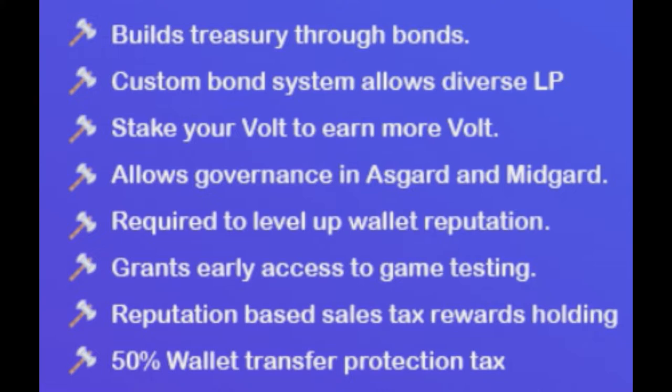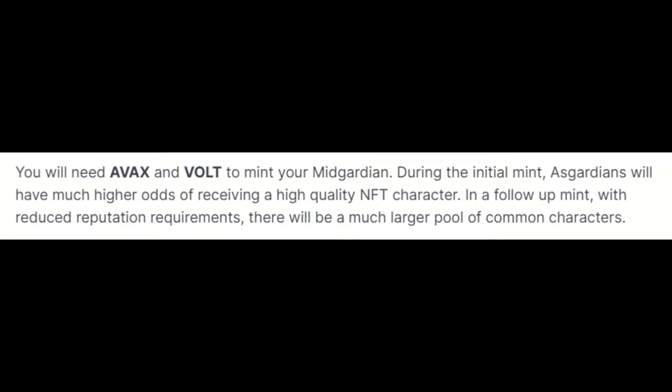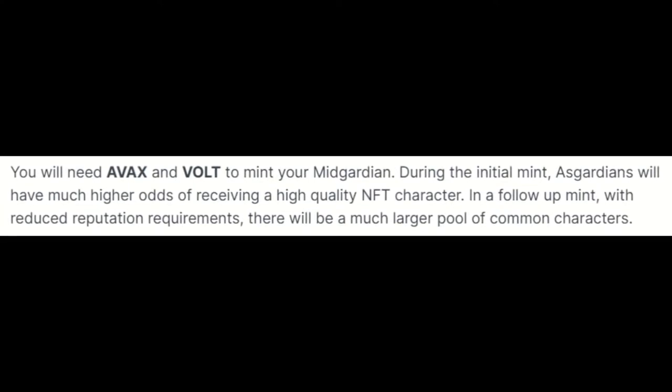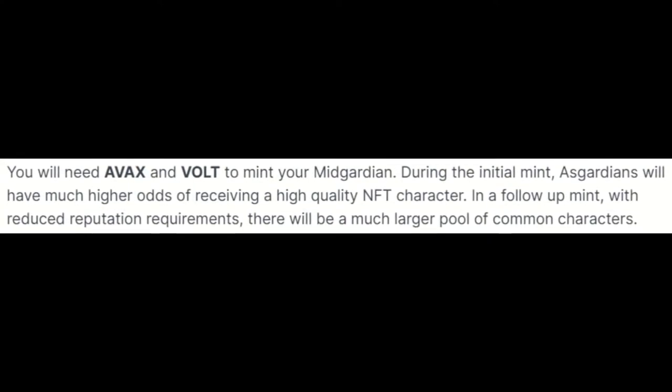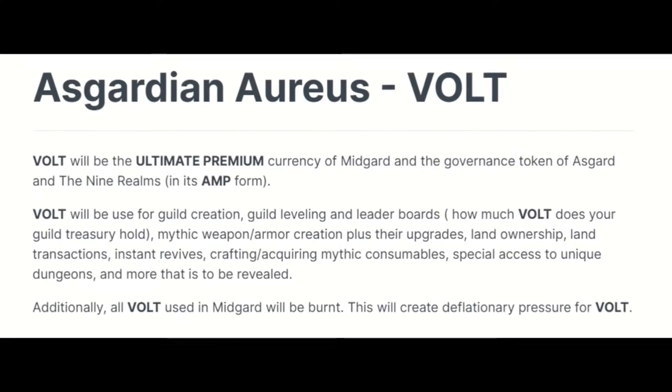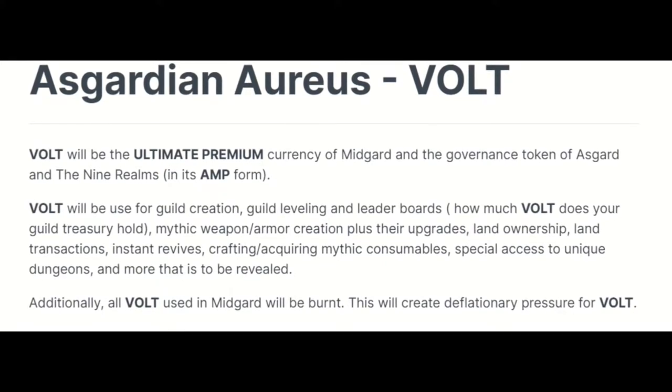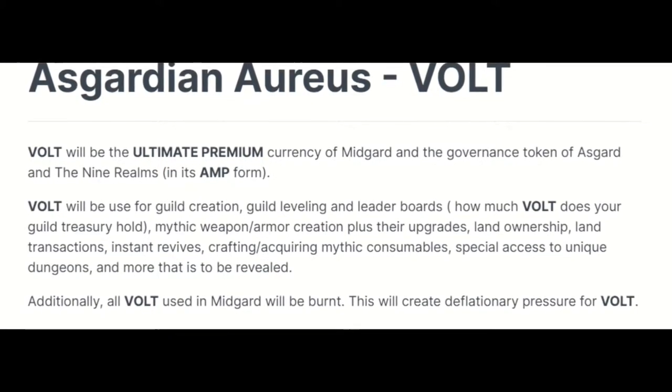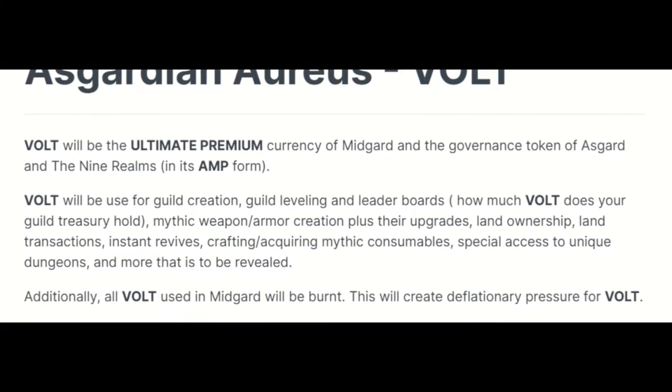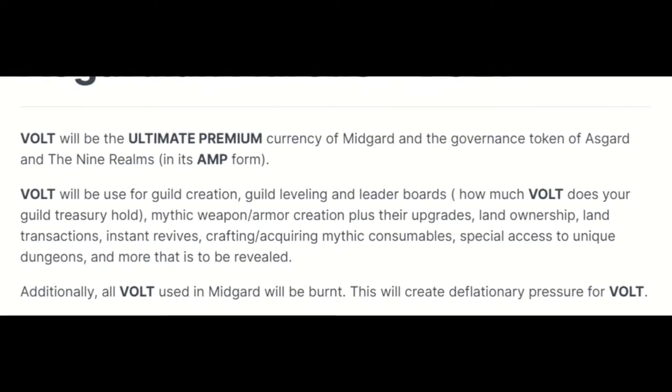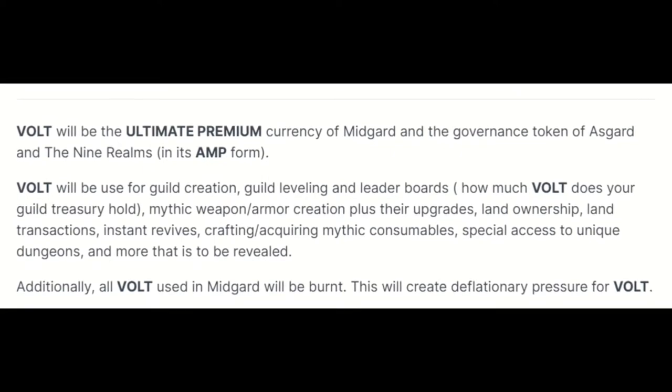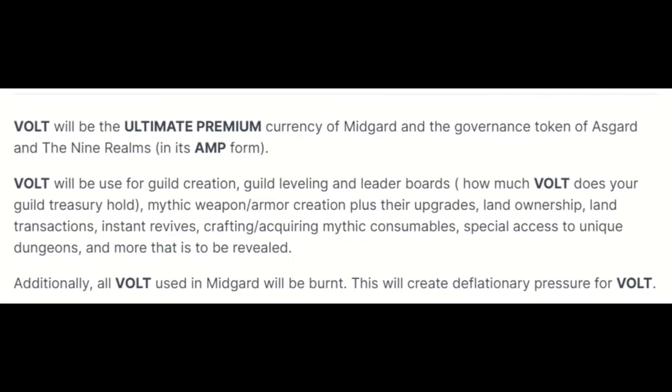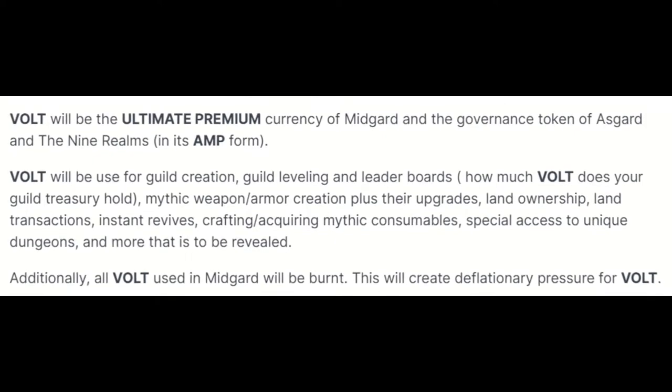Volt also gets you early access to the game in the testing phase. The devs have stated that you will need both Volt and Avax in order to partake in the upcoming NFT sales. And Volt will also be used in the game to do things like craft special weapons or items, to mention a few. It's been said by the developers that Volt will be used for anything of massive importance in all the nine realms.